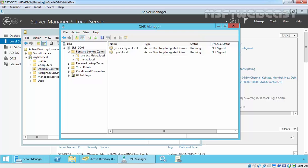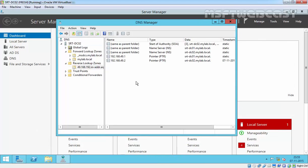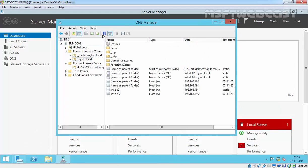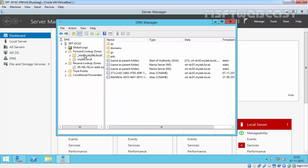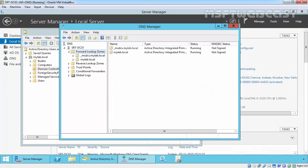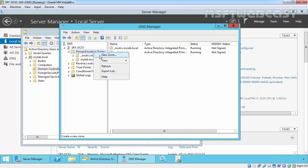Under our DNS manager, under forward lookup zone, we have two DNS zones: one is onthescopeofmastercs.mylog.local and second one is mylog.local. So on our SLTDC01, let's create another forward lookup zone.